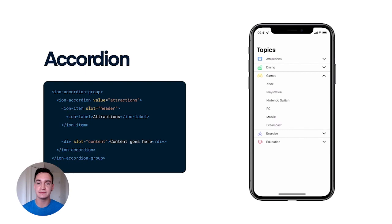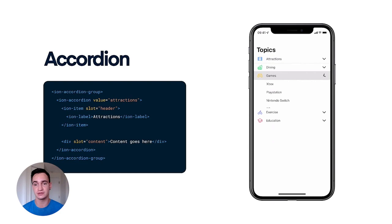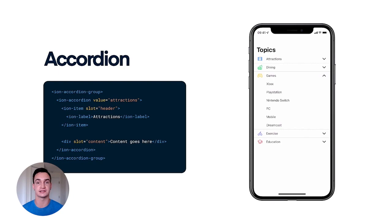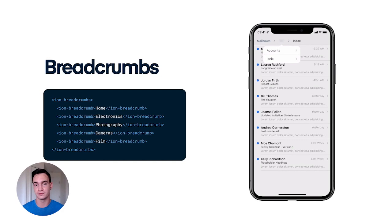First up is our accordion component, which makes it easy to manage large quantities of data and organize them in an easy to understand way. Packed with functionality like smooth animations, keyboard support, and reduced motion accessibility. This accordion is incredibly flexible and can be used on both mobile and desktop applications.